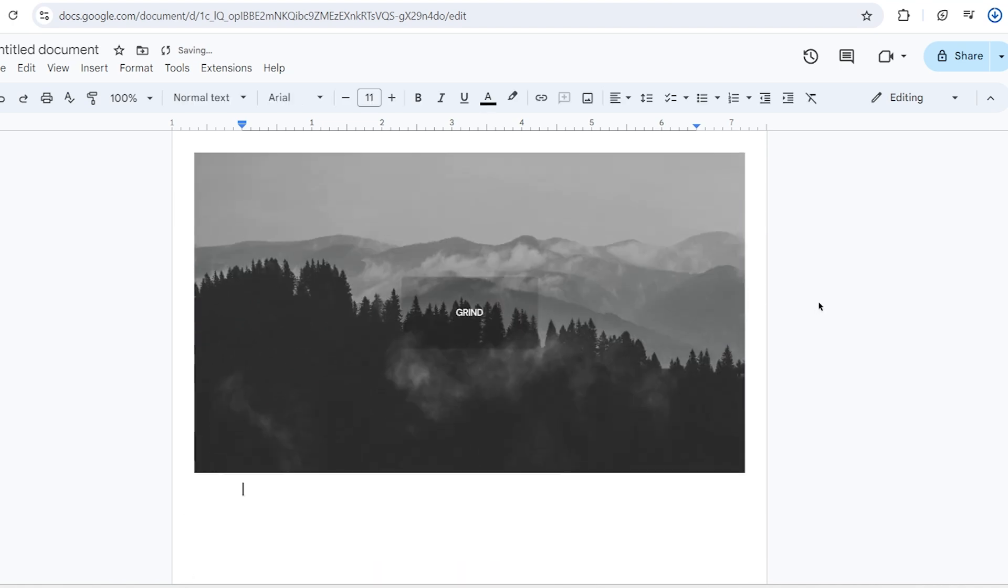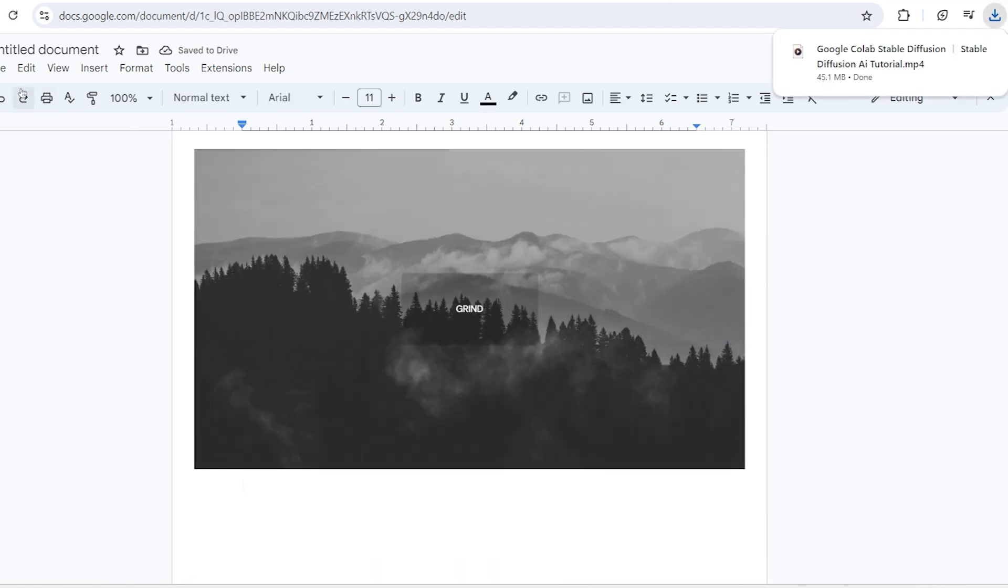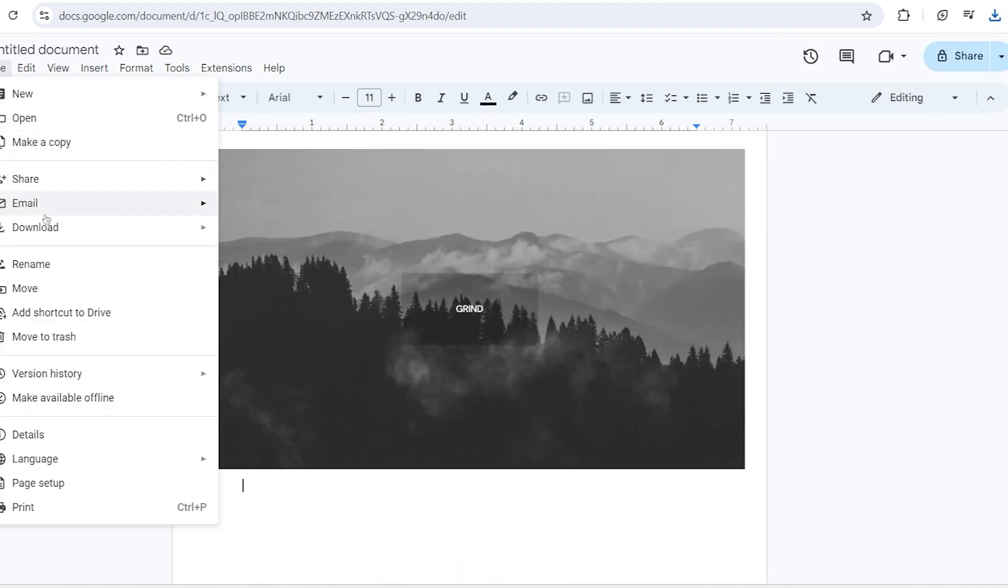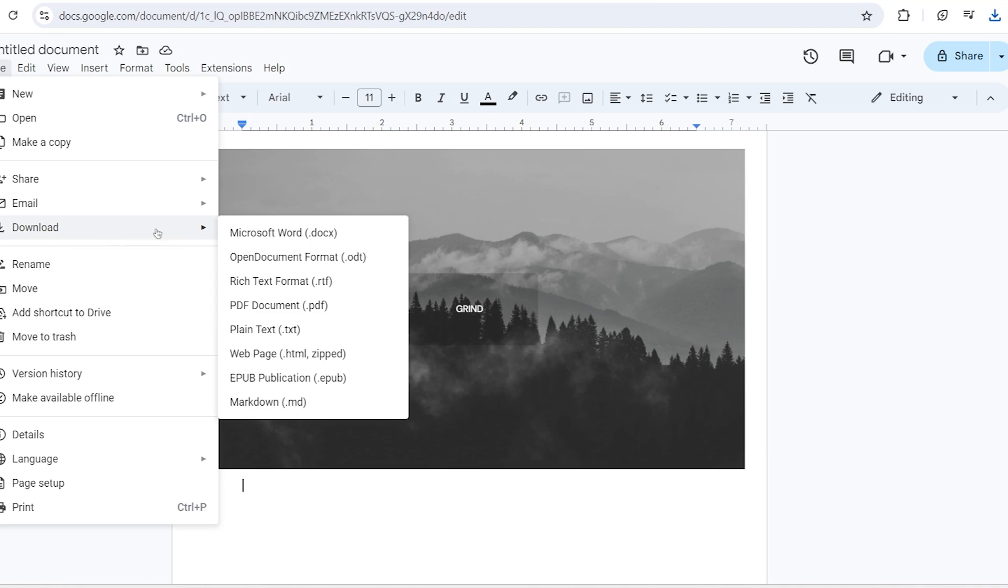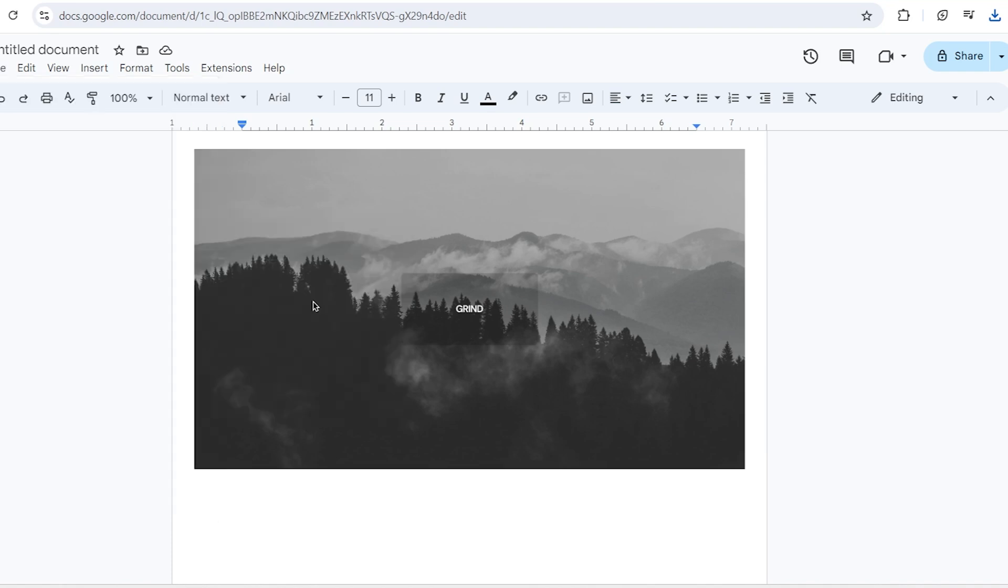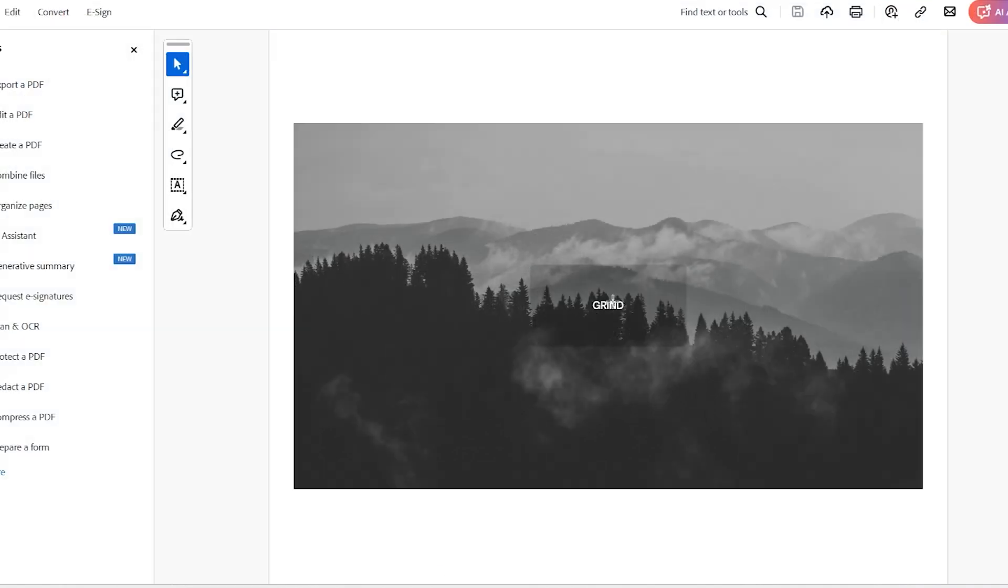Once you're happy with how it looks, go to the top of the screen, click on file, then select download and finally choose PDF document. Your file will start downloading immediately.